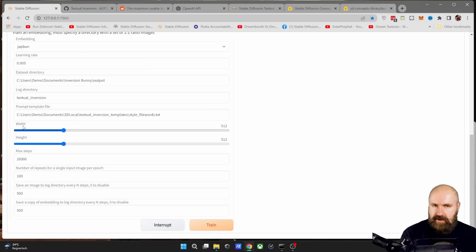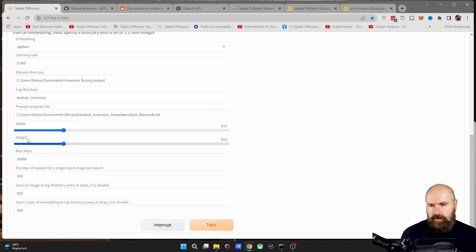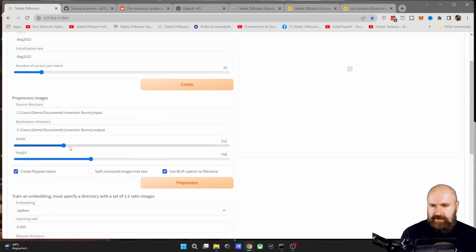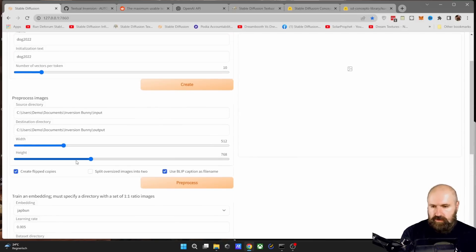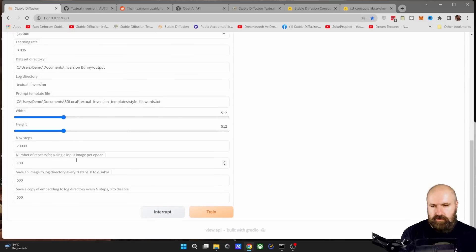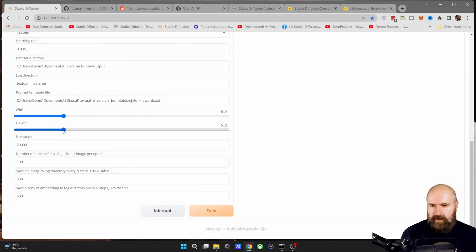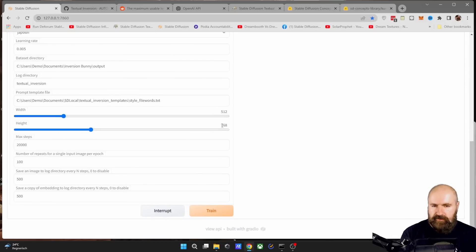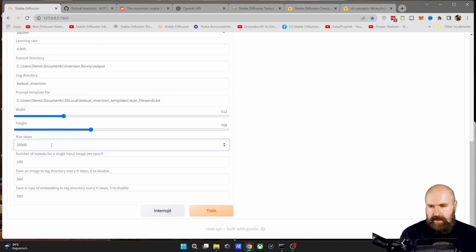Next, you are again asked for the resolution. And this is really important. You want to set this resolution to the same resolution as up here, because otherwise you're getting skewed results. They are not going to look good. So set this also in my case to 512 by 768.